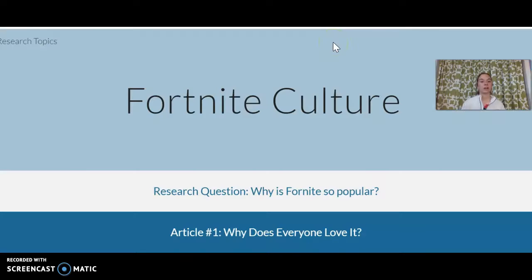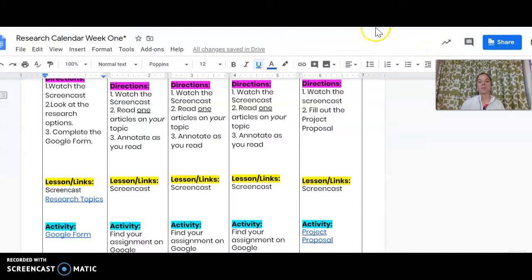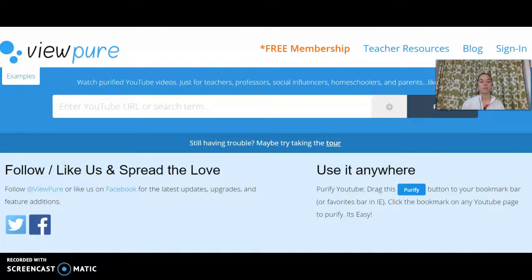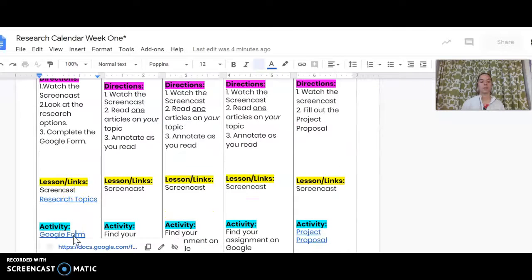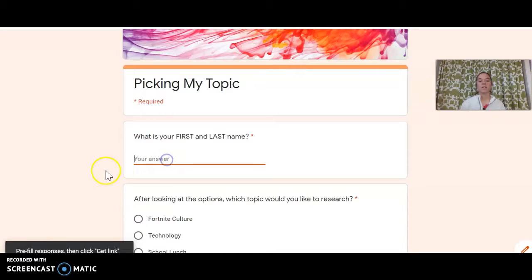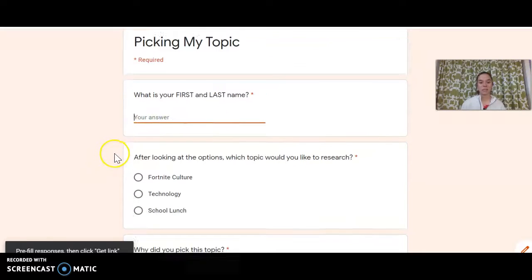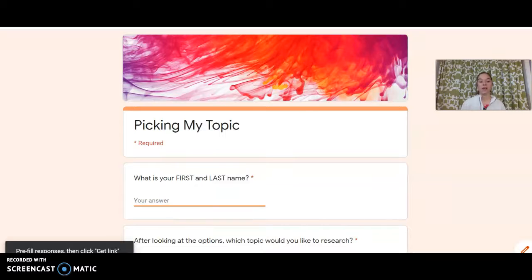You guys have access to this — you can click through all of these and look at these as much as you want. Then our final step would be going all the way back to our calendar and clicking on the Google form. Once you've looked at all the topics and got an idea of what each topic is, you're going to type your first and last name, then pick which topic you would like to research and why — so what kinds of things do you think you might learn or look at in your topic? Let me know if you have any questions, I'll be happy to help. Thank you!